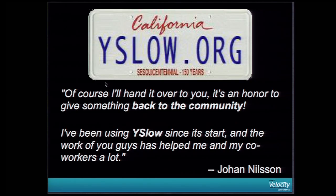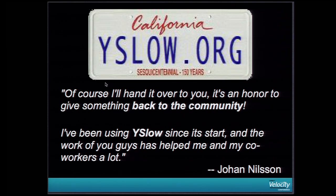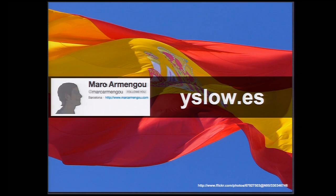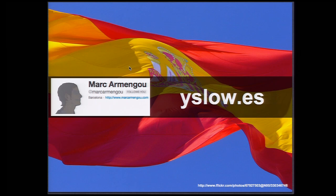We also have people like Johan Nilsson. He kindly donated the YSlow.org to the project, which is awesome. Now we have this shiny new domain as our front page. And Mark from Spain, he translated everything from the website and now it's available in YSlow.es for the Spanish community, which is really awesome for reaching more people around the world with different languages.